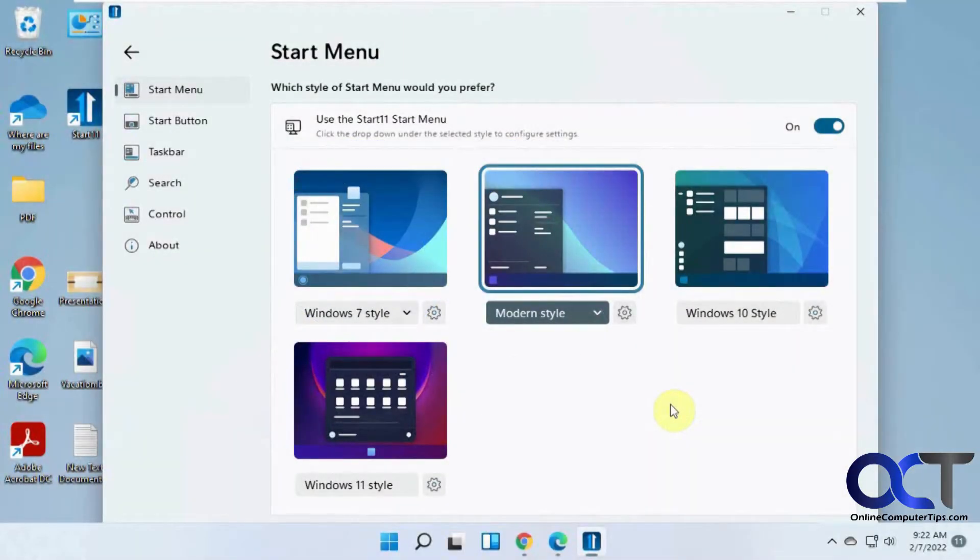Hi, in this video I'm going to show you how you can customize your Windows 11 start menu and taskbar using an app called Start 11.